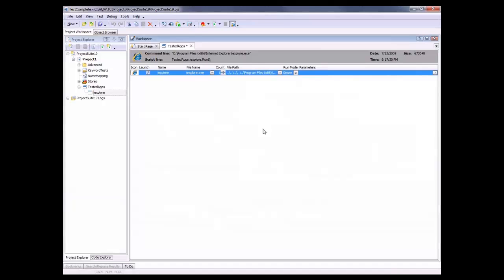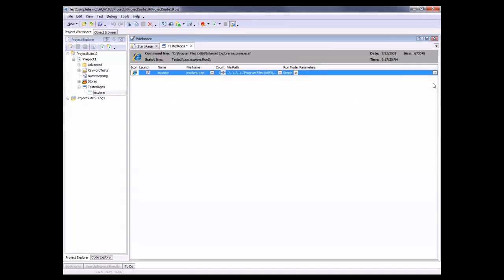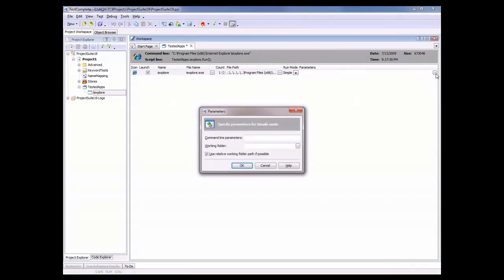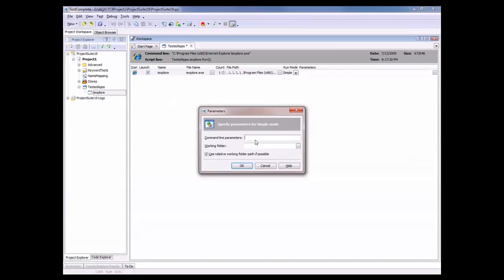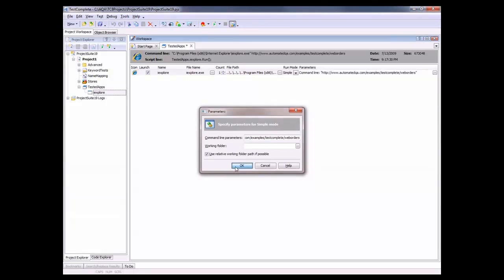Now you can see TestComplete has added a reference to Internet Explorer here in my list of tested applications. And now the next thing I want to do is tell TestComplete what page I want the browser to go to when I launch the browser. And the way I can do that is by clicking on this ellipses button right here in the parameters column. And right here, I'm going to type in the URL to my website.